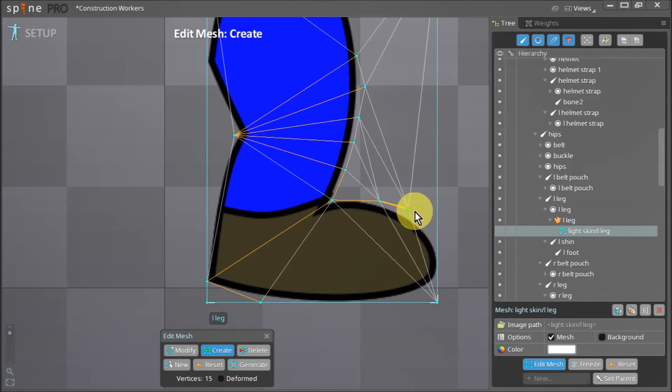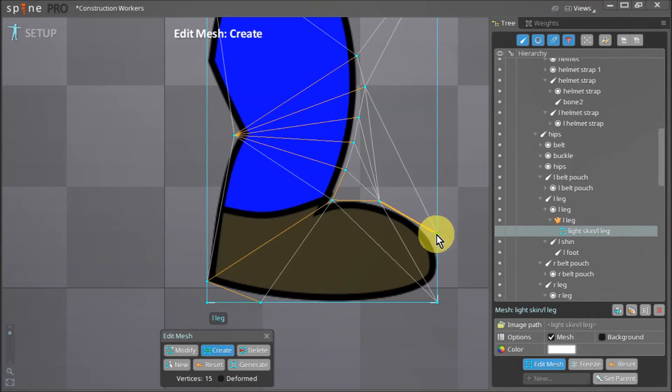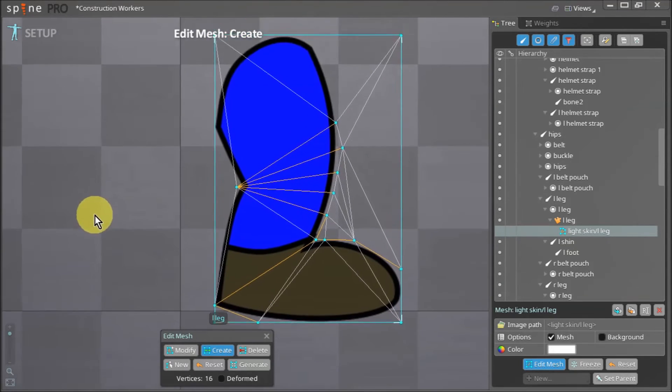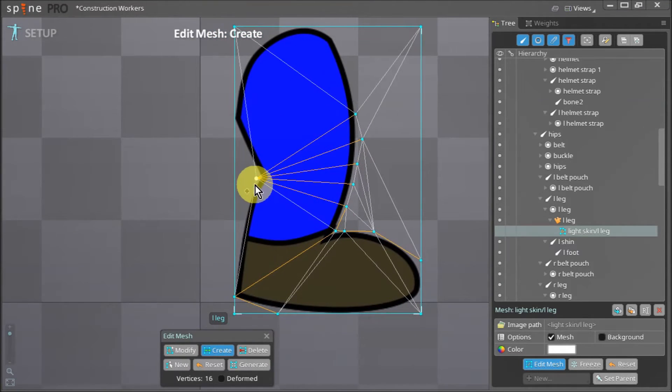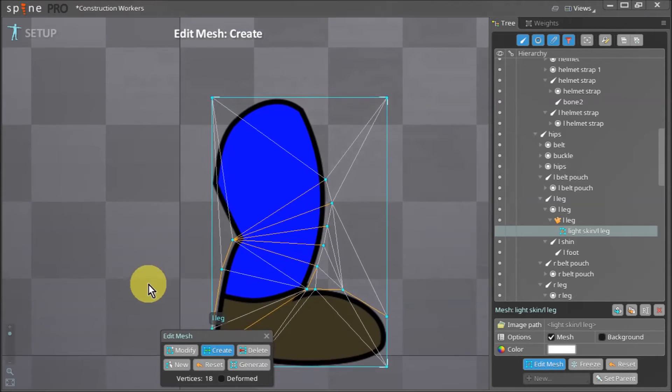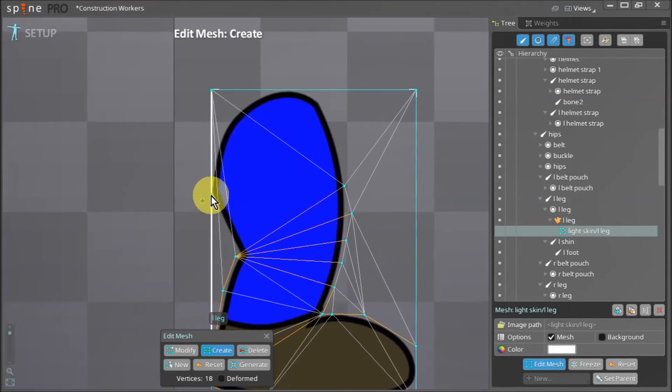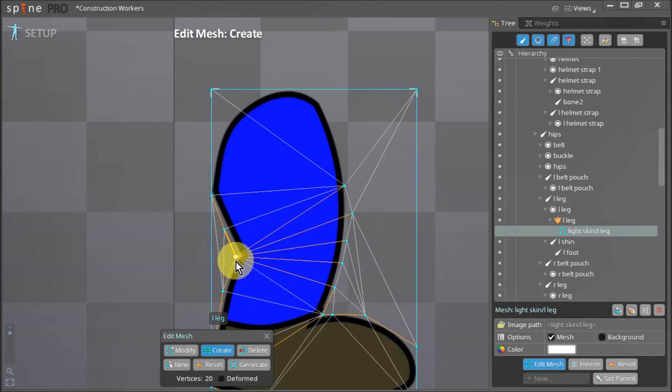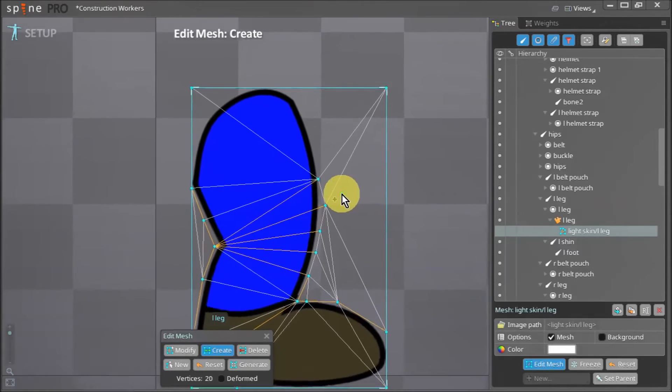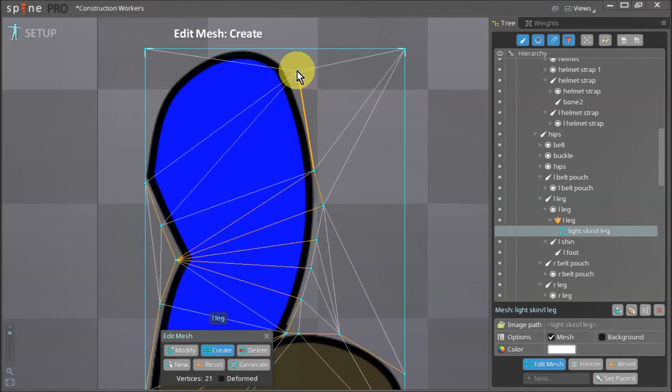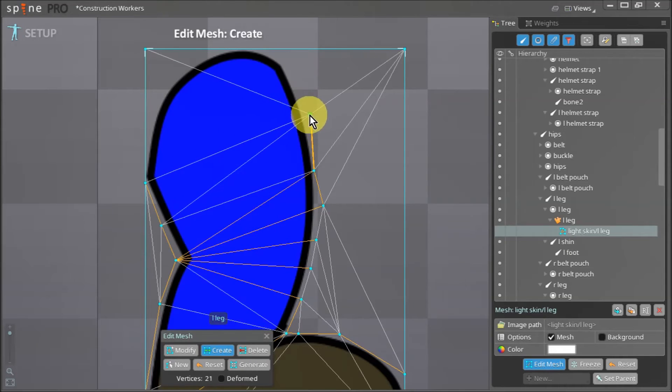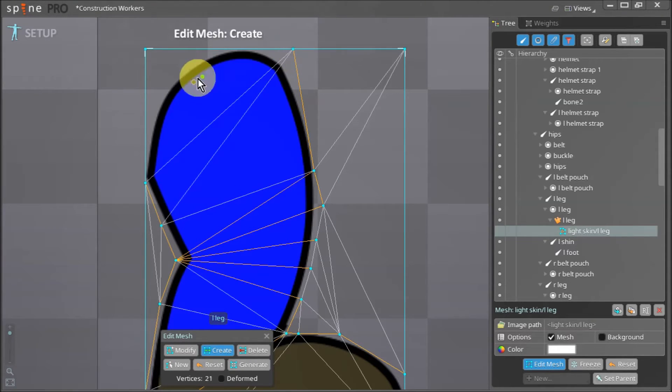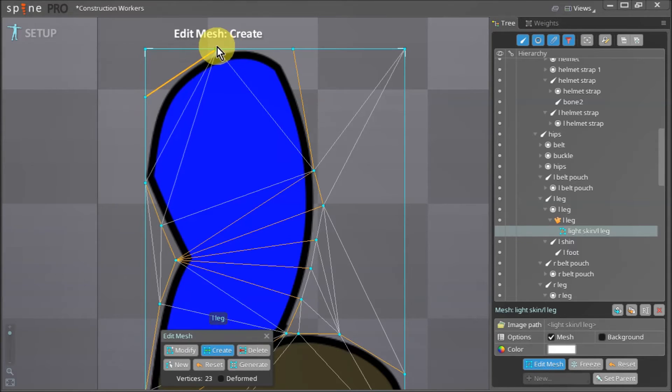Now I don't want to add too many vertices to this mesh and make it over complicated. However, I do have to make sure that there are enough vertices around the areas where our mesh will bend. As you get more practiced with making meshes you will develop a better understanding of how complicated or simple your meshes ought to be. It's a process that involves a lot of trial and error.